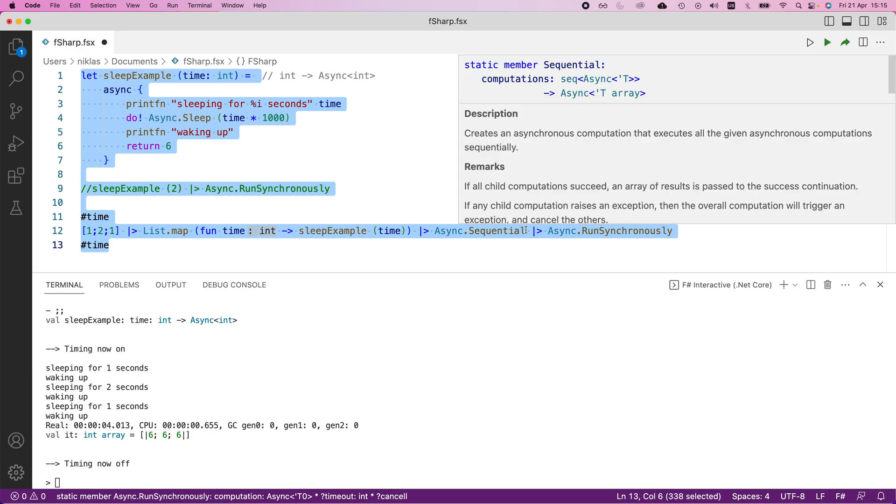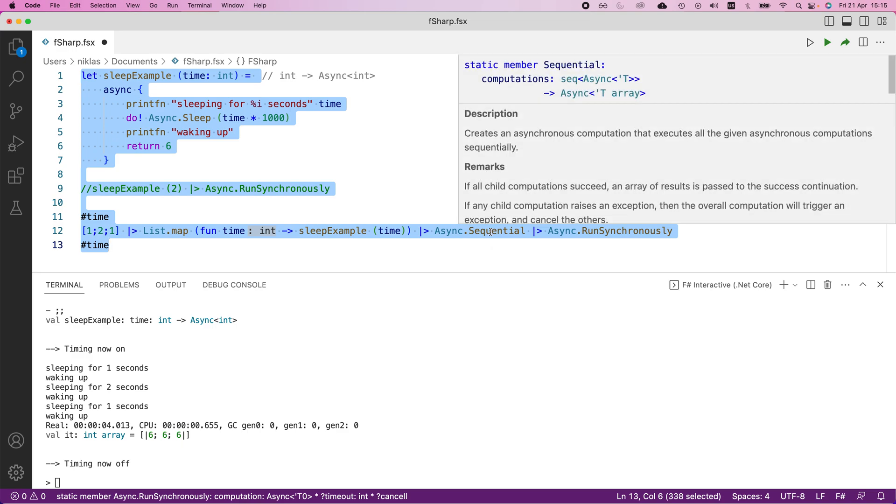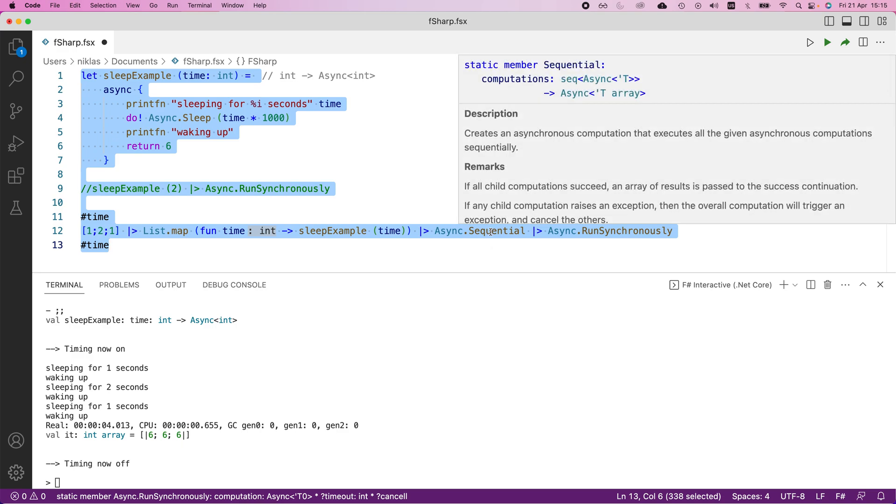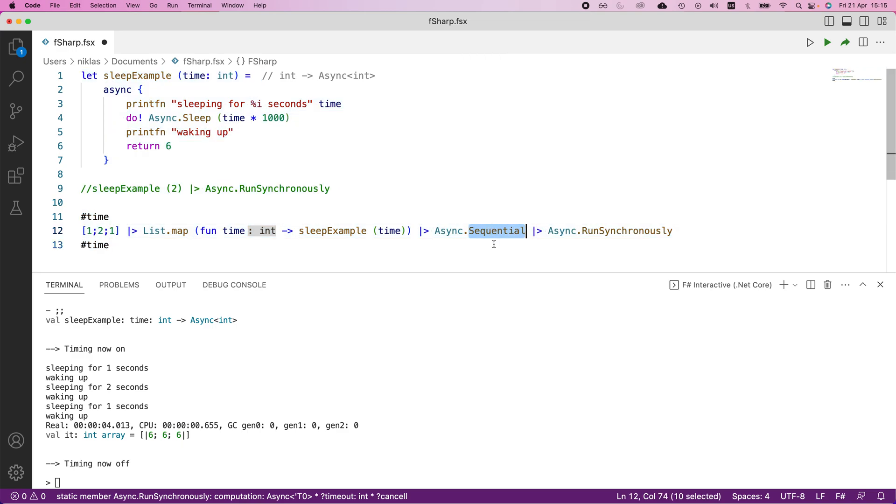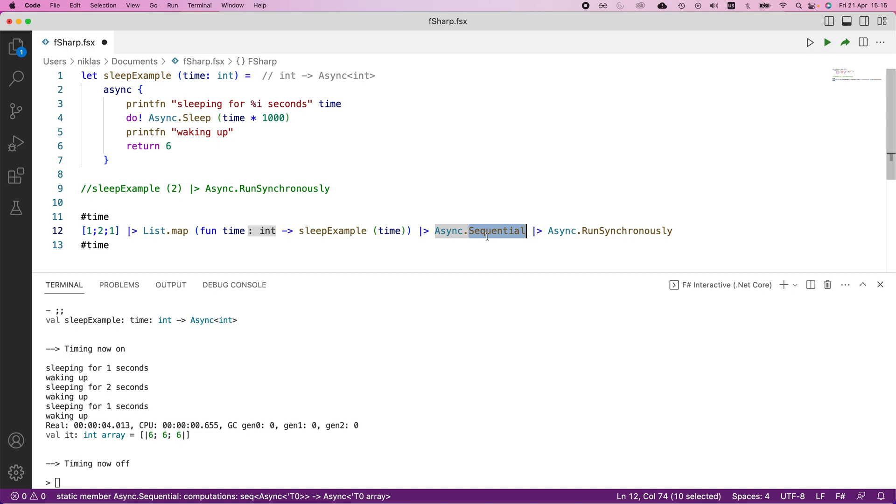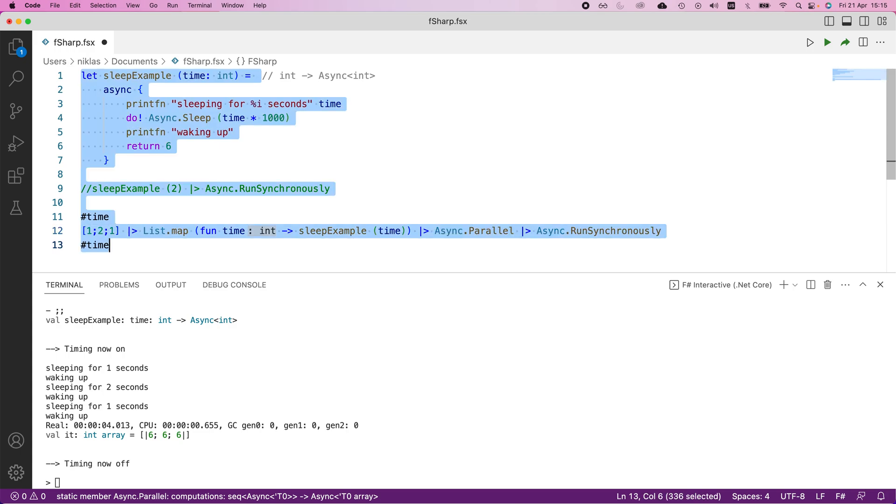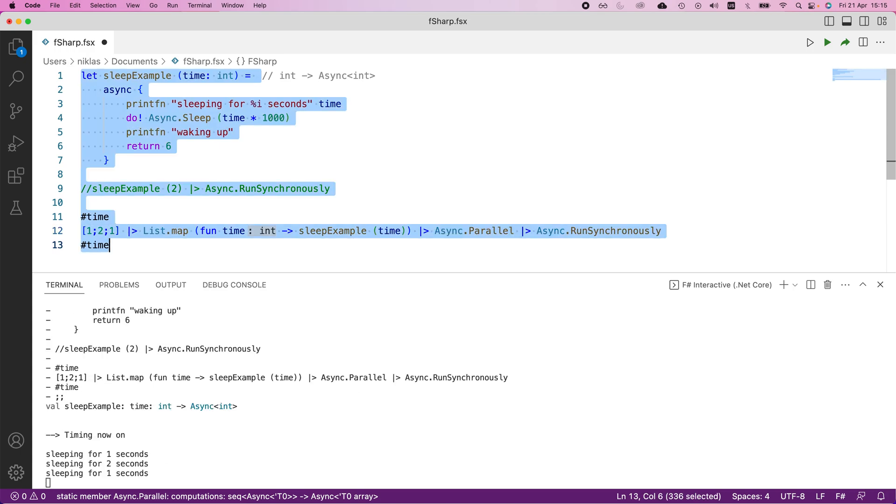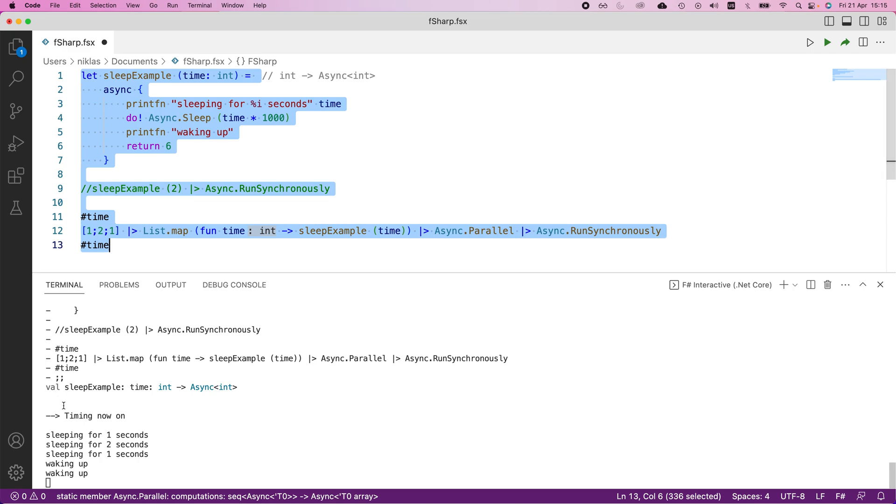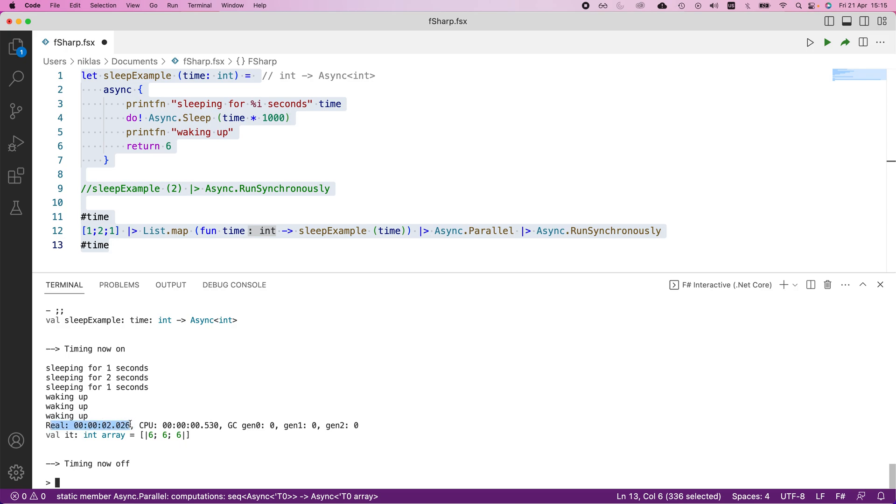So what I would do in order to parallelize these computations is to change this async sequential function to parallel like that. If I just run this now, we're going to be able to see a clear difference. So first of all, what you can note here is these ones are all executed immediately when we execute the program, and they're all called before any of them wakes up. Also, if you look at the overall time that it took to execute this, it only took two seconds this time. And that's because we have a two second sleep, which is the longest one.